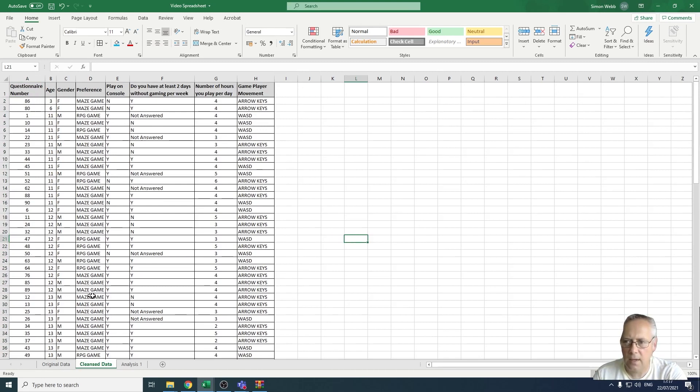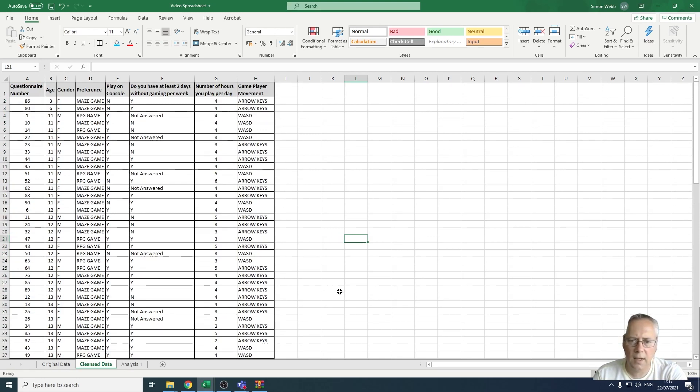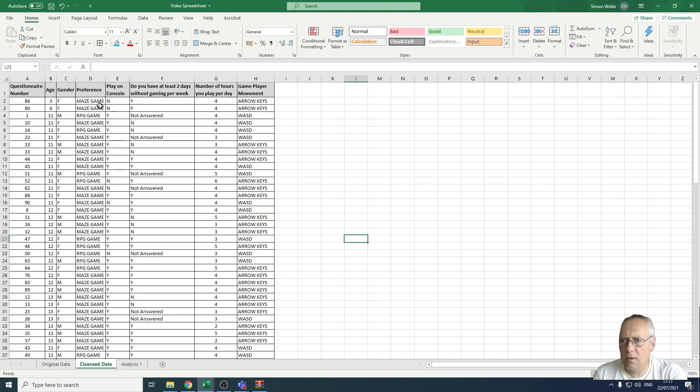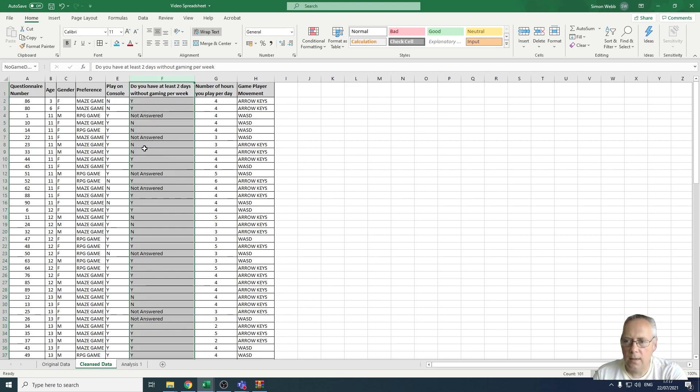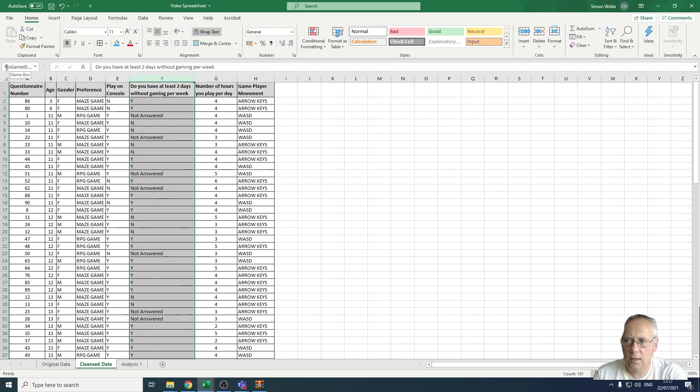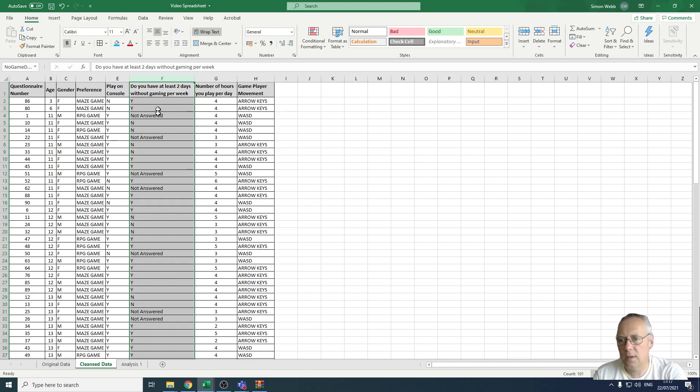We want a way of counting those values or counting those number of cells that have things in them. We do that using a special count function called COUNTA. You need to remember that we're going to be looking at this column, the number of two days gaming per week, and there's all the different responses in here. You can see that I've named this range of cells no game days.